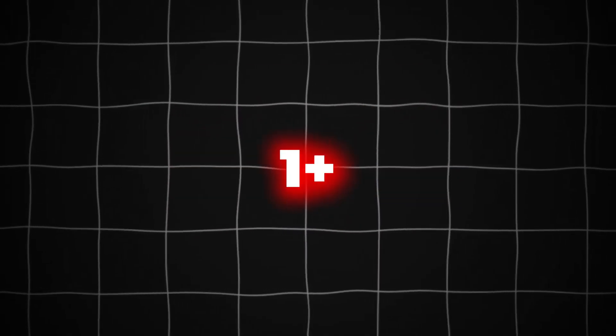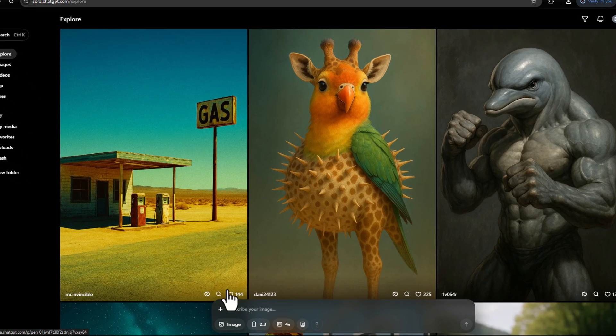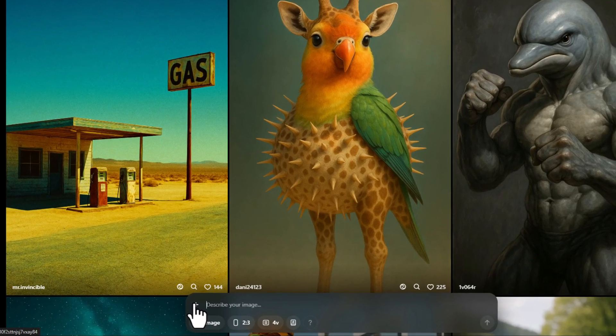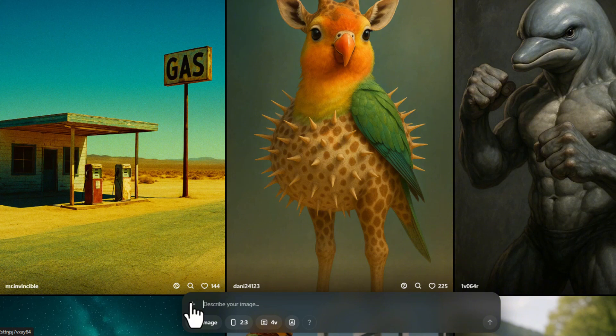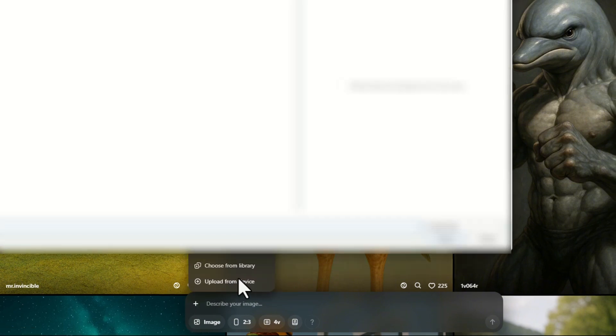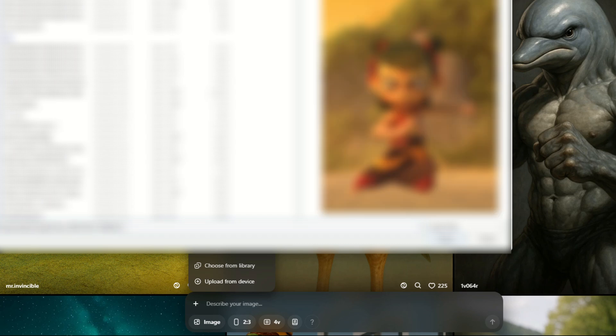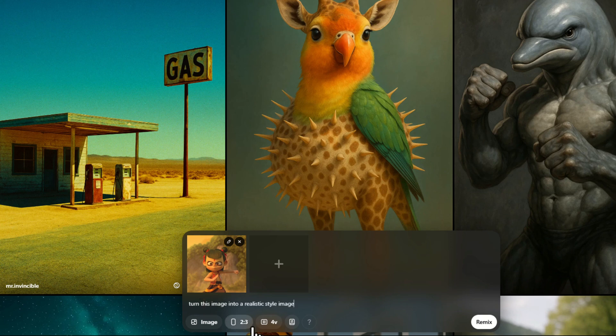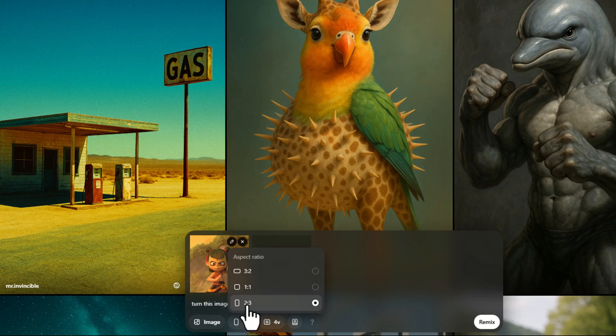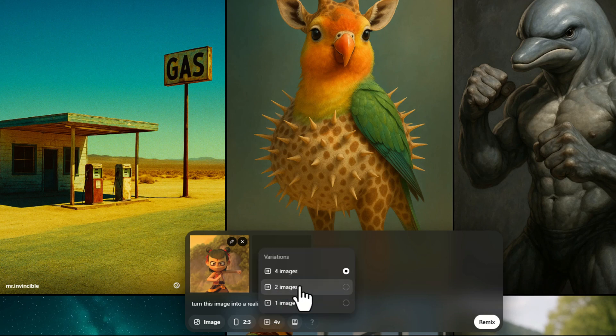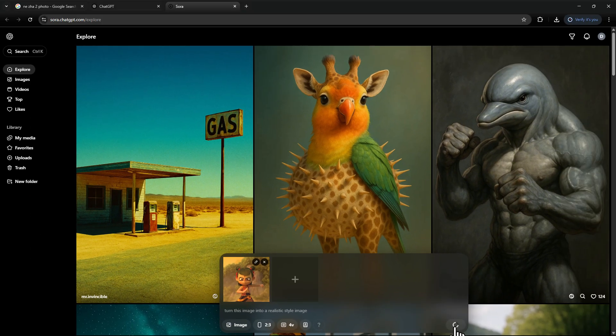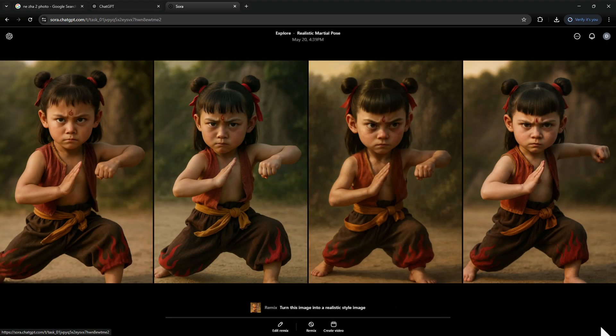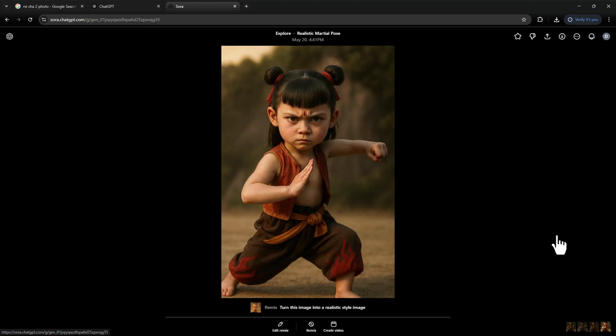Step 3. Open ChatGPT and switch to the Sora mode. Or you can sign up for it separately. And here the editor zooms in just so you can clearly see that tiny plus button. Click it and go with upload from device. Once the image is uploaded, type in this prompt: Turn this image into a realistic style image. Then select the 2 to 3 aspect ratio again, and choose how many images you want to generate. I'm going with 4. Just because I can. Hit generate, and now we wait. And boom! Here are our cute little results. Let's pick the best one and download it.